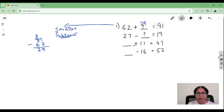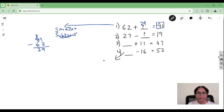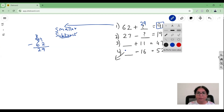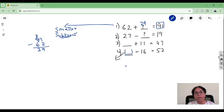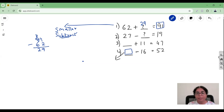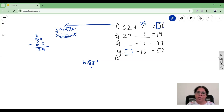Let's take the fourth example — I want you to try the second and third problems on your own. For the fourth question, this is a subtraction statement. In a subtraction statement, which number is the bigger number? The first one — the first number in a subtraction statement is always the bigger number. So the first question: am I looking for a bigger number or a smaller number? I am looking for a bigger number.